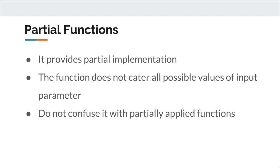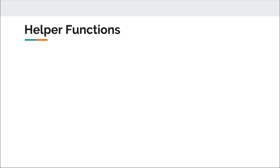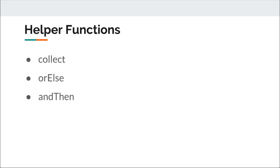As a part of this discussion, we will also concentrate on three other very helpful helper functions that are used with partial functions. These are collect, or else, and then.